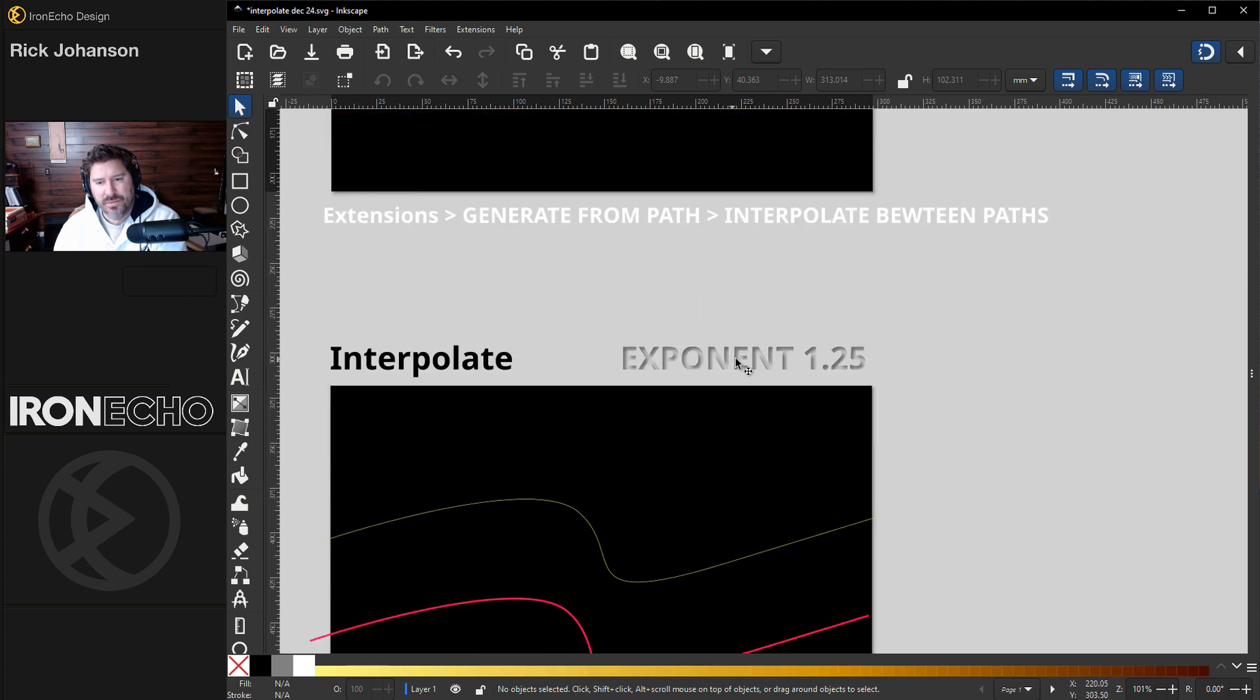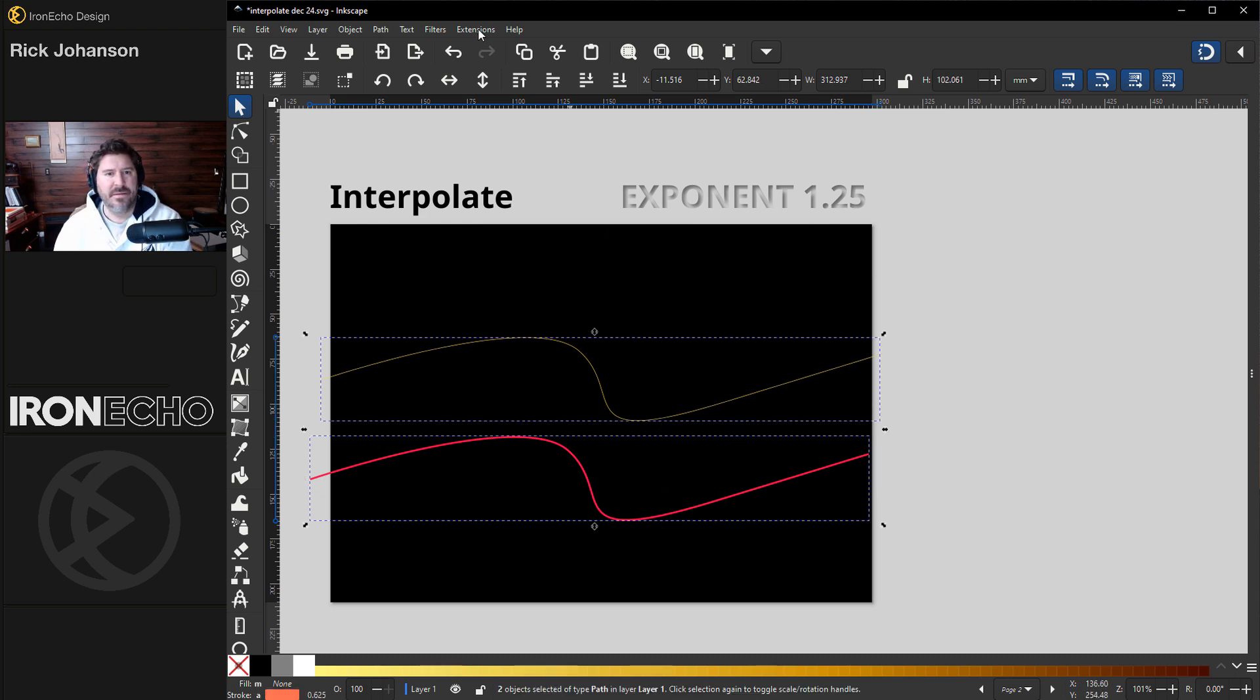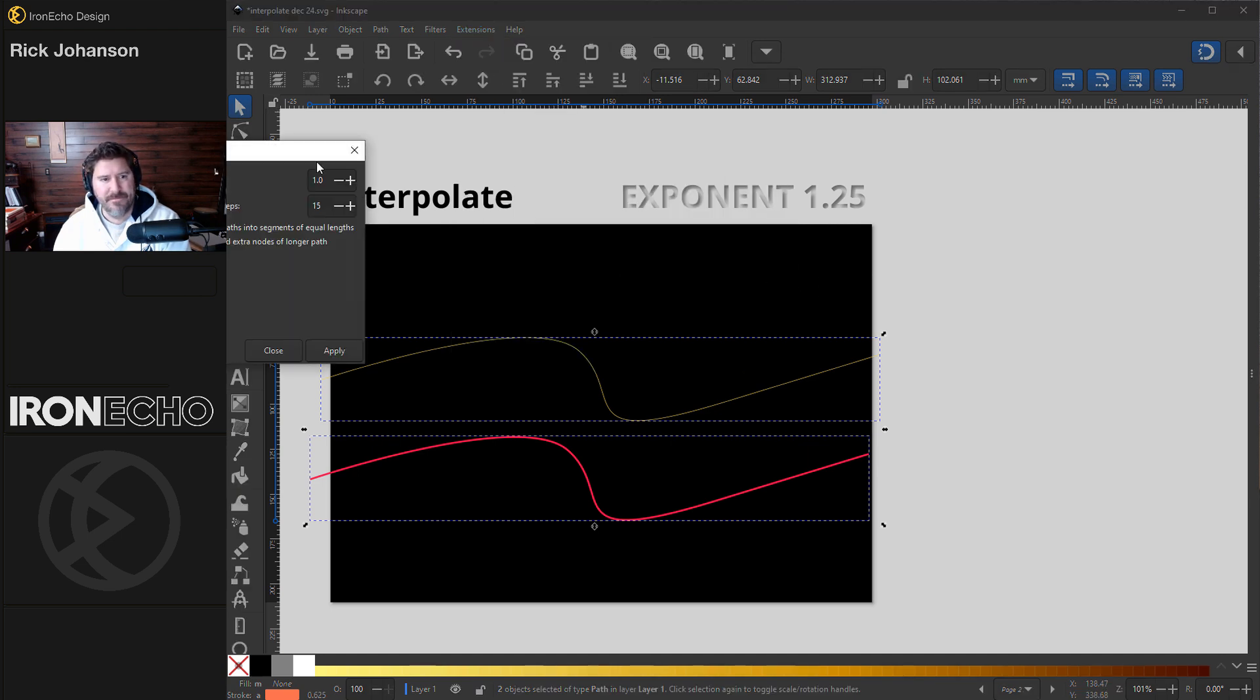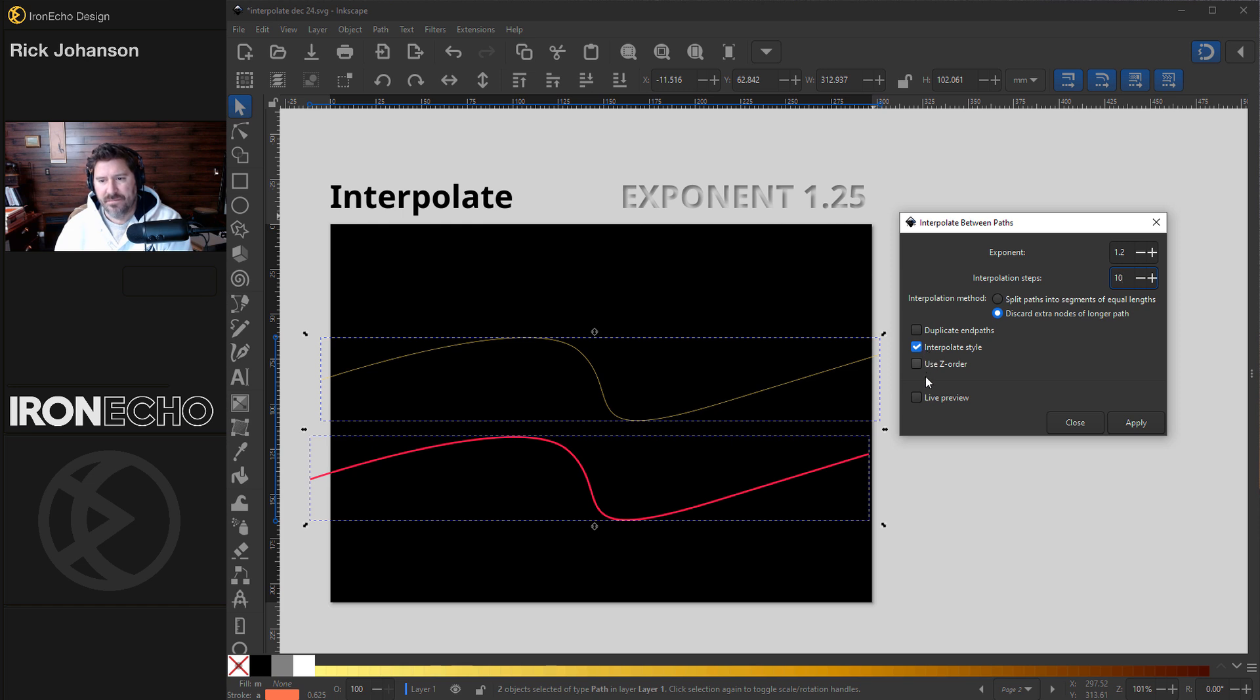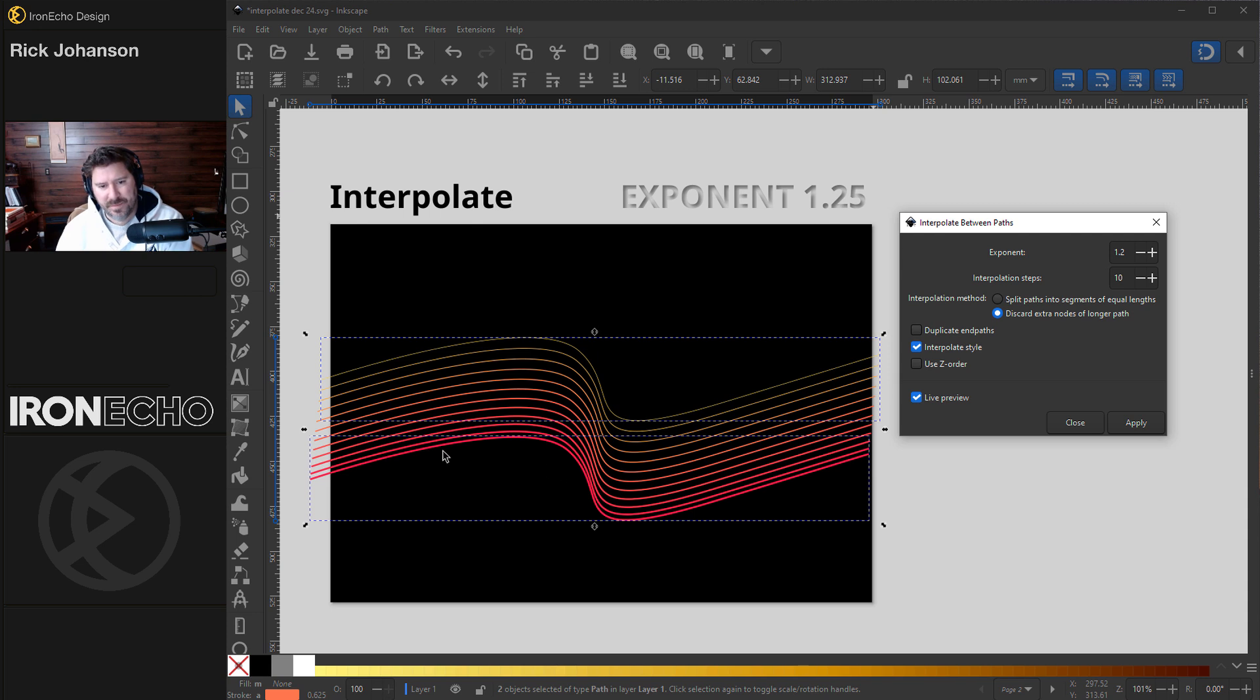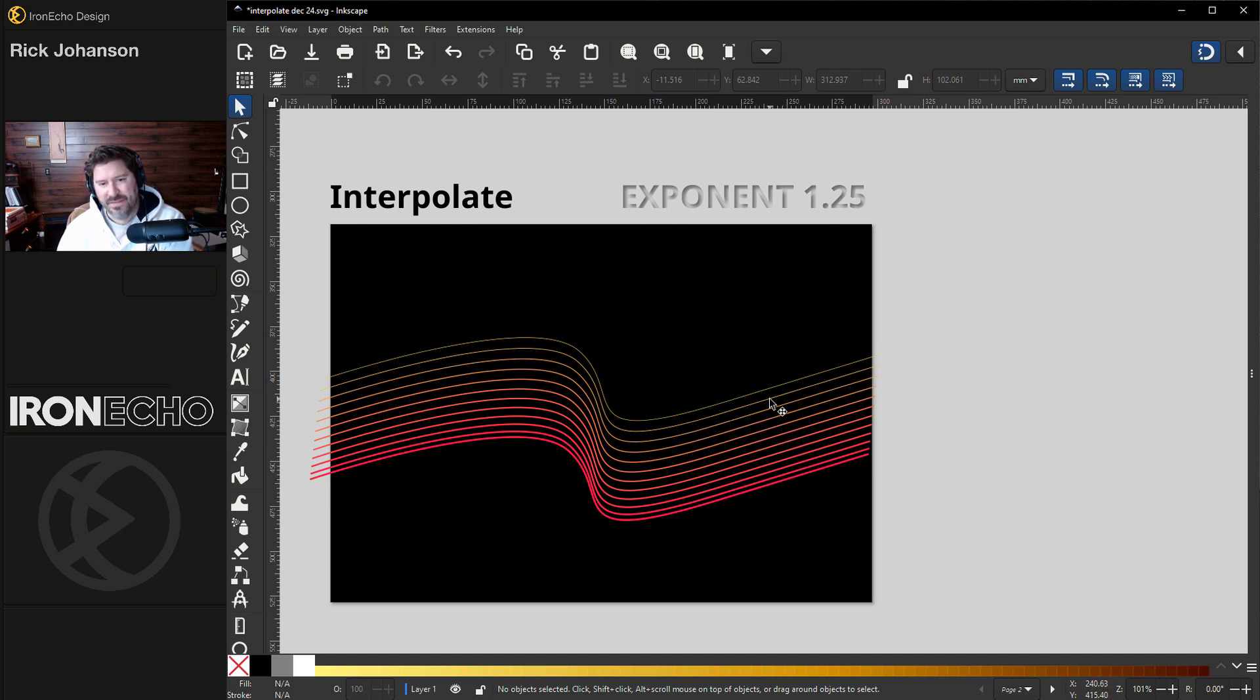Let's go to a different exponent figure to see how it changes. This time, I made the bottom line a little thicker. I'll hold shift, select the top line, extensions, generate from path, interpolate. And this is going to be exponent 1.25. Let's bring it down to 10 steps. Keep the style live preview. See what happens there? When you keep the interpolate style selected, it's going to take the thick. And as you get closer to the second path, it will become more like that one. So here's pink going towards yellow, going from thick to thin.